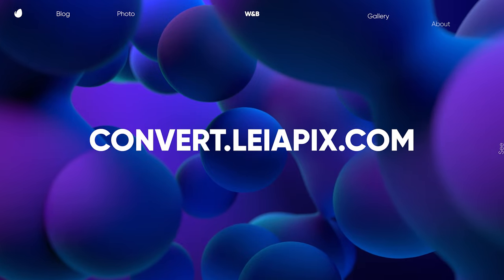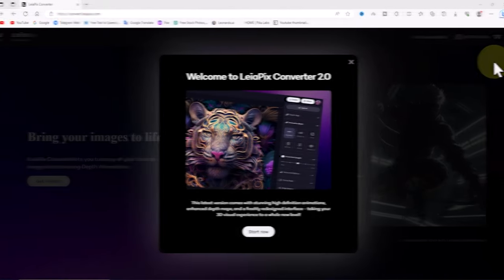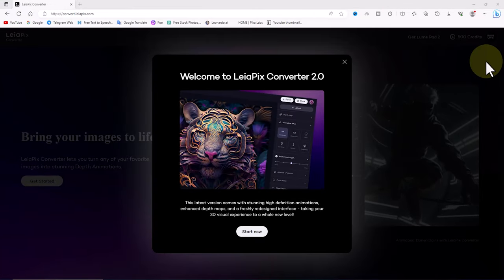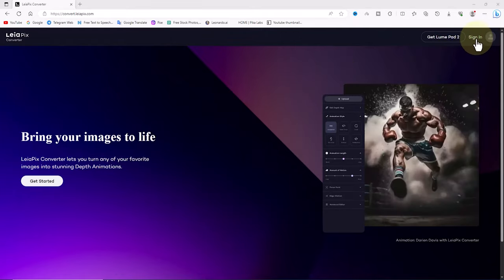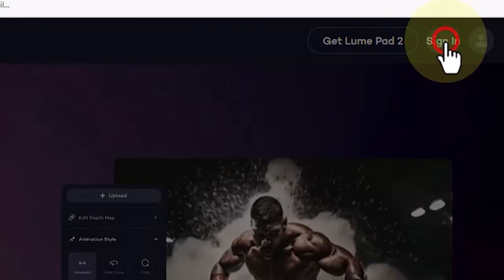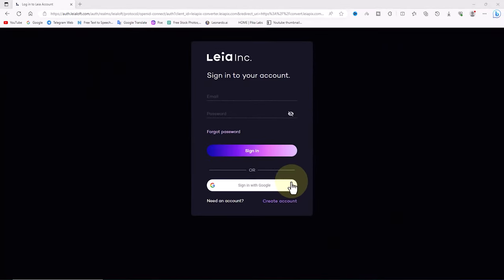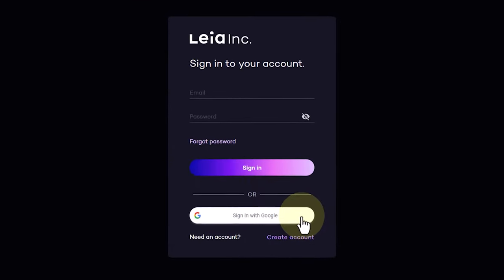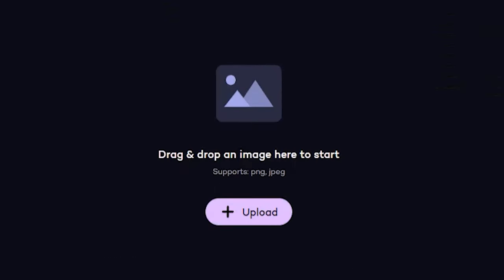To get started, open the website convert.lyapix.com in your web browser. Sign up and create a free account on the website. Lyapix website has recently been updated and its interface has changed slightly. To begin our work, we need an image.